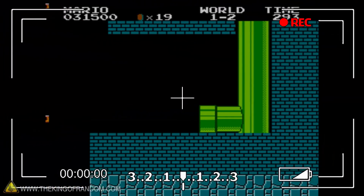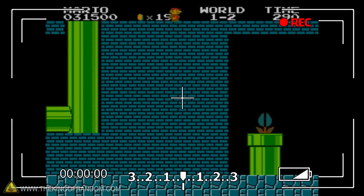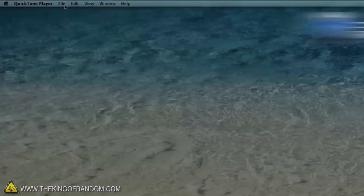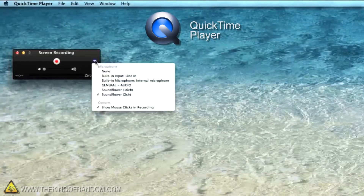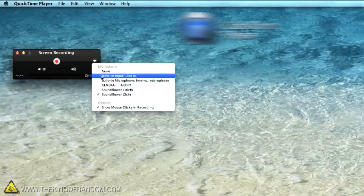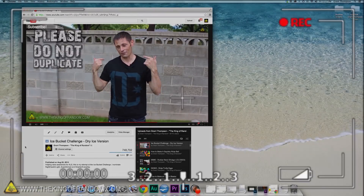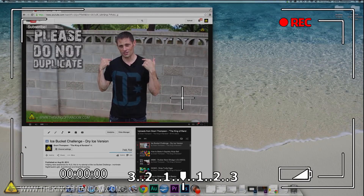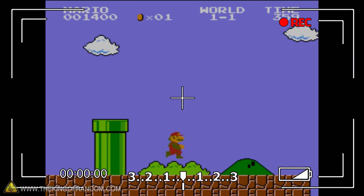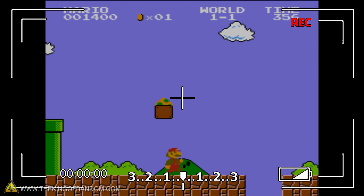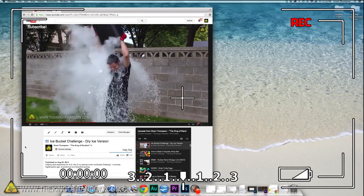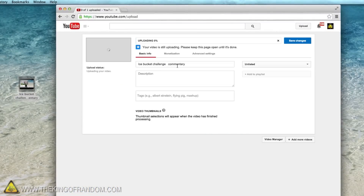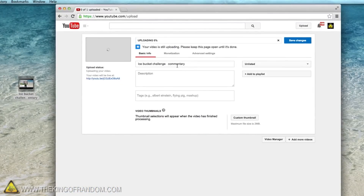Did you know there's a way to record your computer screen and make it into a video? Just open up QuickTime and select New Screen Recording. You can select which microphone you want to use and hit record, and now whatever you see on your screen next will be made into a video. This way you can make gaming tutorials, record special highlights, or do video commentaries, and of course upload them to share your perspective with the world.